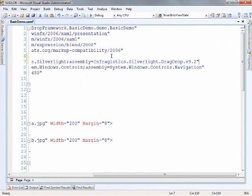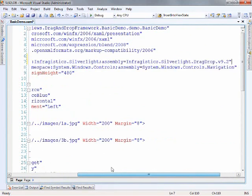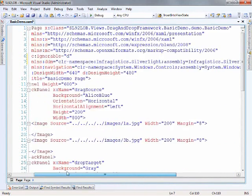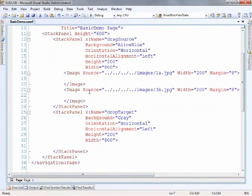And the namespace that we're using here is infragistics.silverlight and it's in the assembly, infragistics.silverlight.draganddrop. And we're using the 9.2 version right now. So once we have the namespace in,